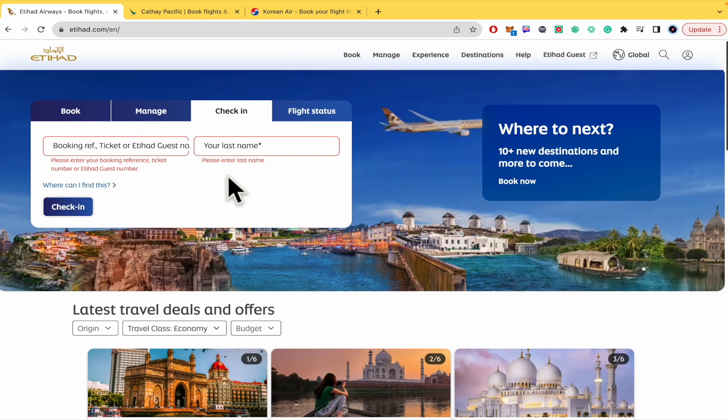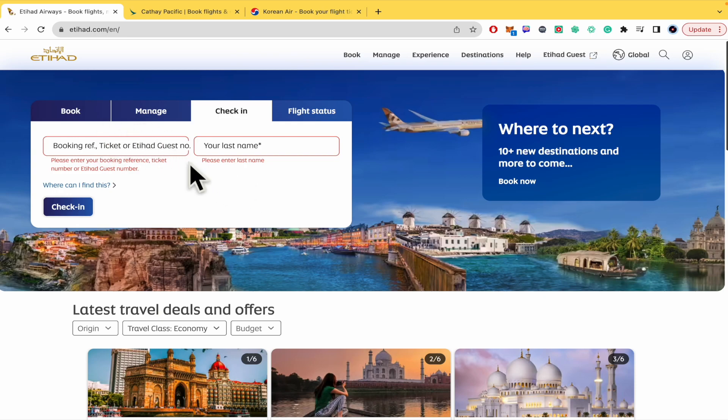Unfortunately right now I'm not going to be able to show you the full process because I don't have a ticket from Etihad.com but what you can do here in the next steps is add some extra seats, extra baggage if you need it and to complete the process.